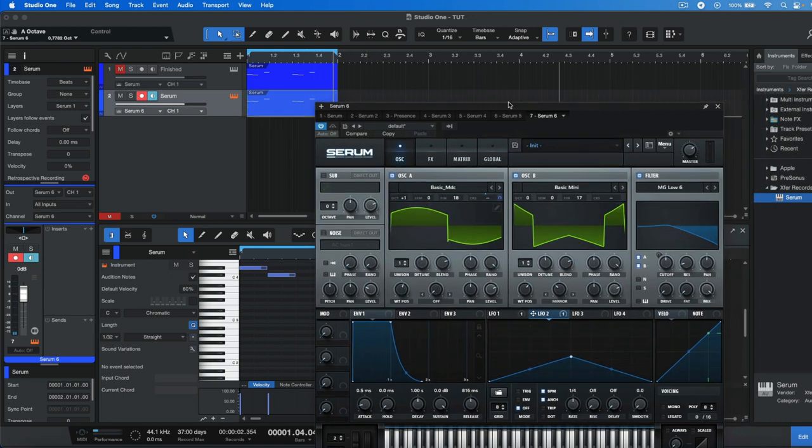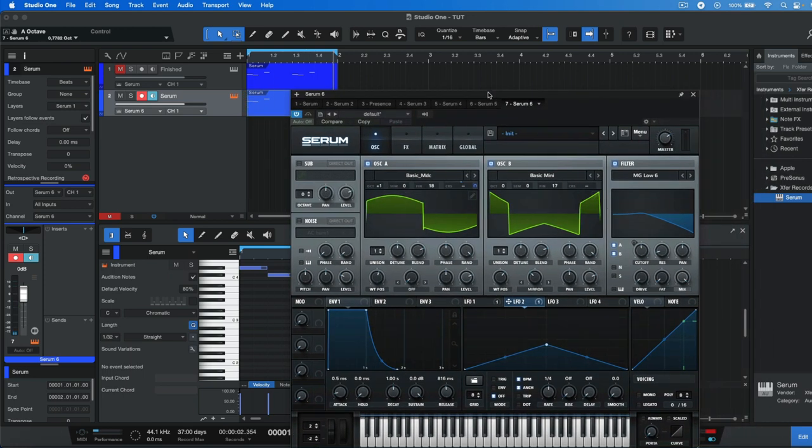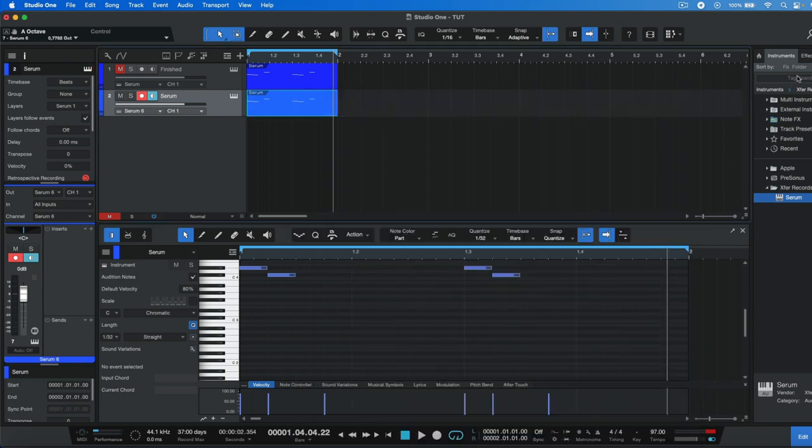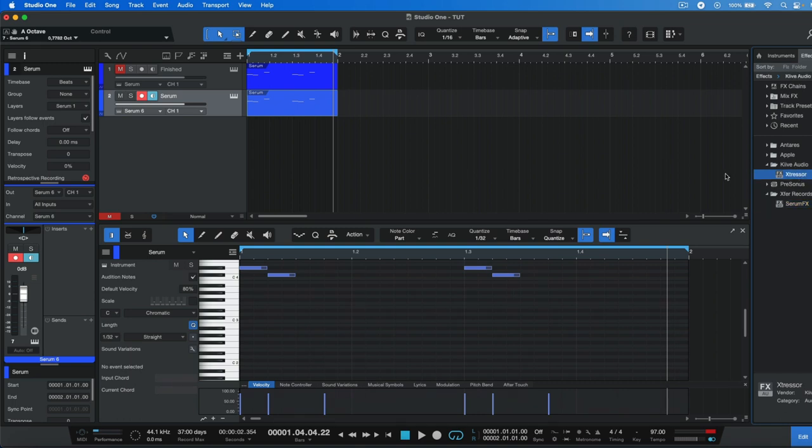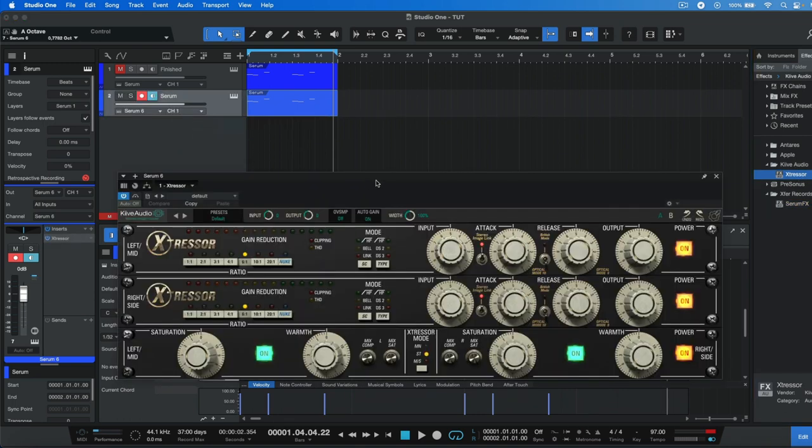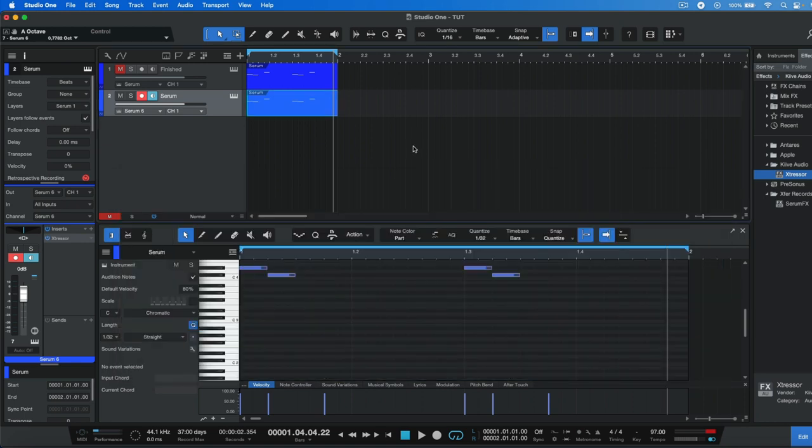The last thing we're going to do is apply some extreme compression. It doesn't really matter what kind of compression you use, but from my experience, what really worked for this synth was to use Exdressa and the default preset already did the job just fine. This is how it's going to sound.